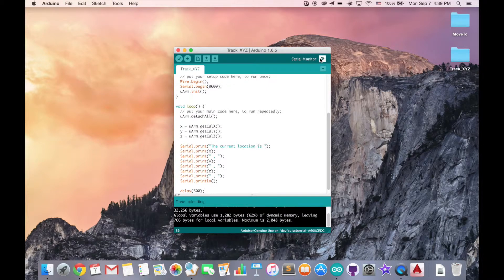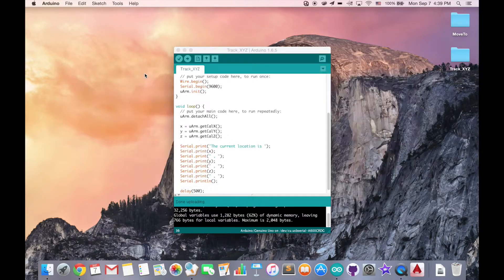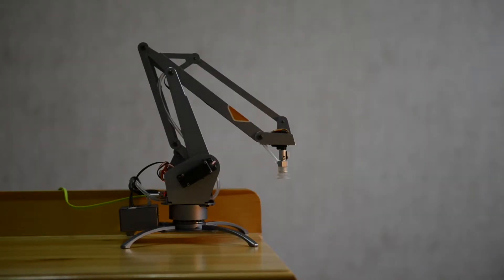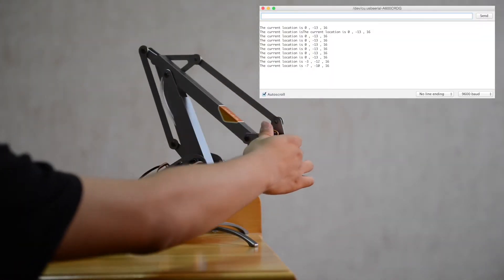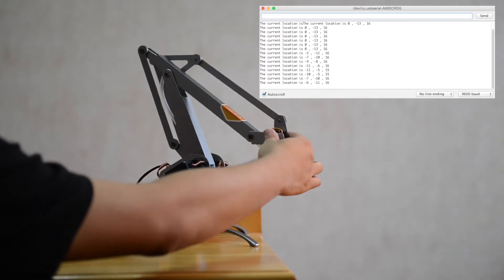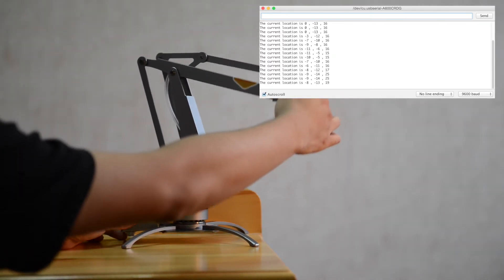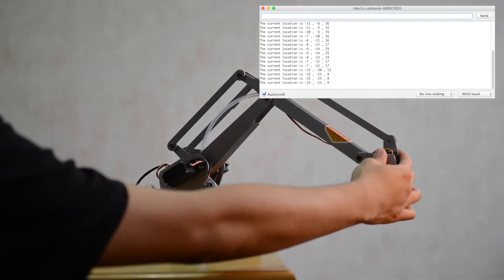We can check the serial monitor to see if there is any data. We already got some data in the serial monitor. Now let's move our UOM. As you can see, when you move your UOM, the X, Y, Z coordinates will show on the serial monitor so that you can track the position of your UOM.